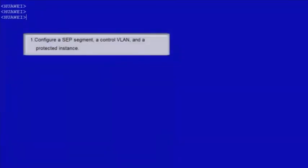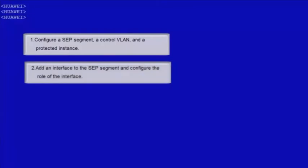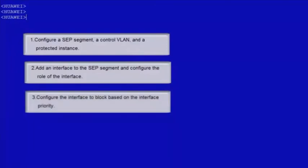Log in to LSW1. Perform the following configurations on LSW1: 1. Configure an SEP segment, a control VLAN and a protected instance. 2. Add an interface to the SEP segment and configure the role of the interface. 3. Configure the interface to block based on the interface priority. 4. Configure delayed preemption.